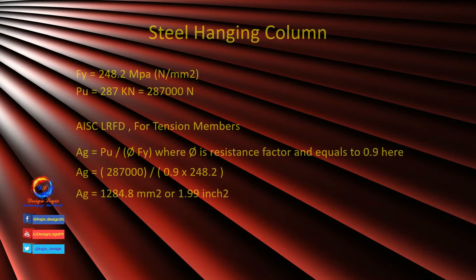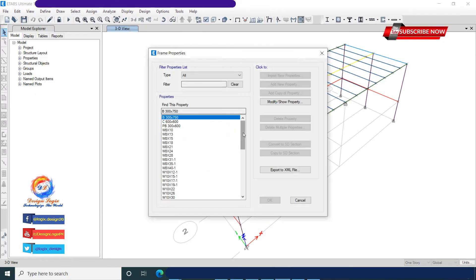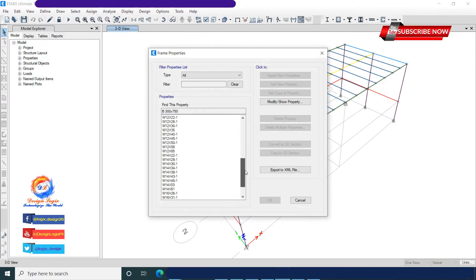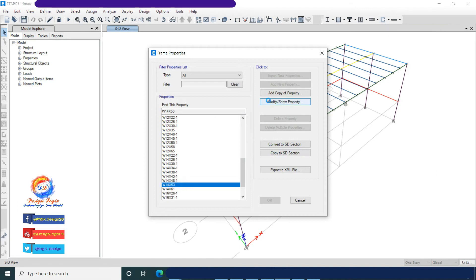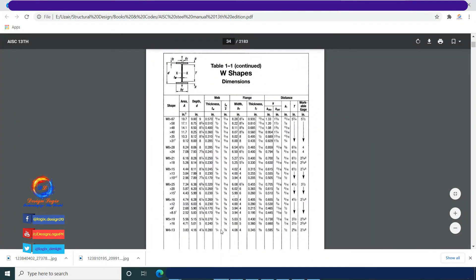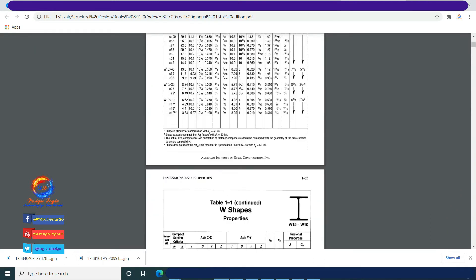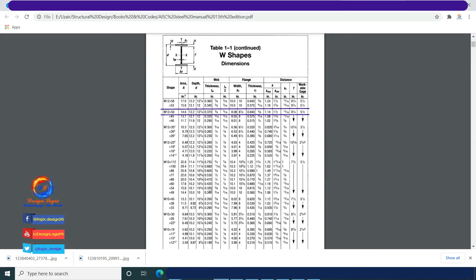The required area is 1284.8 mm² or 1.99 in². Now, first let's check the flange width of the horizontal steel member which will rest on the hanging column — the hanging column's flange width should not be less than the horizontal member's flange width. The horizontal design member is W14×53, which has a flange width of 204.7 mm. Looking in the AISC Steel Manual table, many sections have area greater than required but do not match the flange width criteria. W12×50 has area greater than required and also a flange width greater than the horizontal steel member.